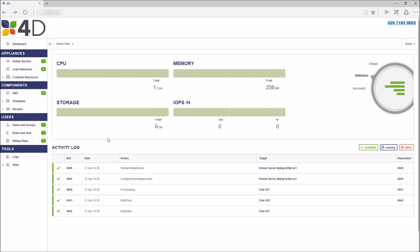In the lower half of the main dashboard, you have a summary activity log which details any actions that have occurred within your cloud environment. If you want to drill down into more detail, you can click on any of the logs individually.